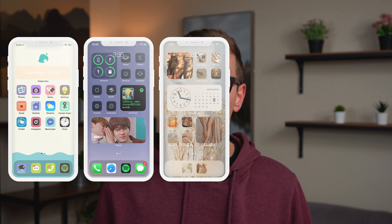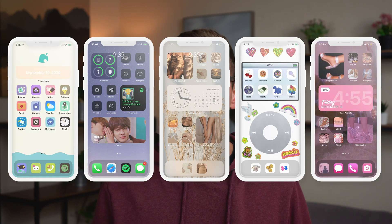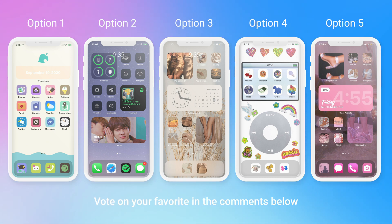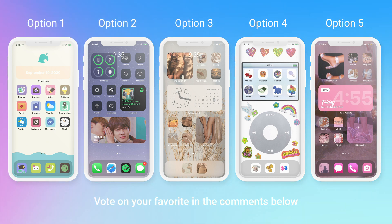While browsing Twitter, you may have seen layouts like this, or this, or this, or this, or this. Leave a comment down below with which one is your favorite. Special shout out to that Animal Crossing layout.